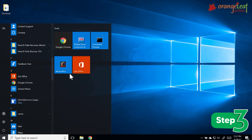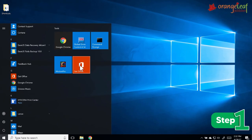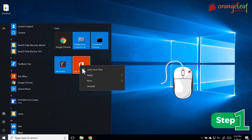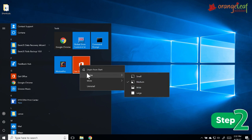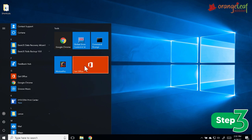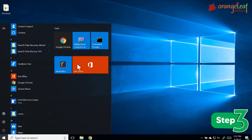Now you can resize tiles according to your choice. To resize a tile, follow these steps. Step 1: Right-click on the tile. Step 2: Select the Resize option. Step 3: Choose your preferred size. The tile will be resized.